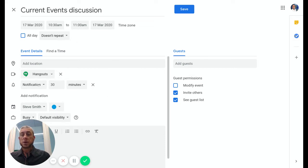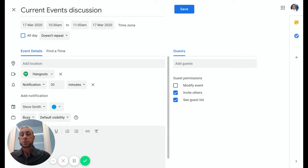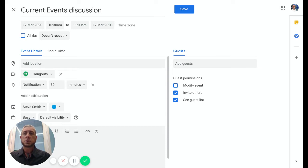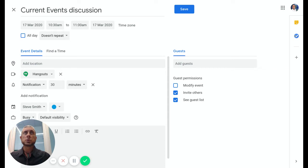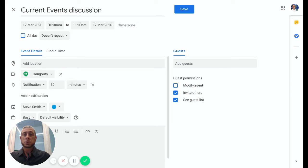We can also choose to add notifications so people who are part of this calendar or who this calendar is shared with will get a notification half an hour before the event is going to happen. We can go over here and add guests directly using emails or using a Google Classroom code as well.